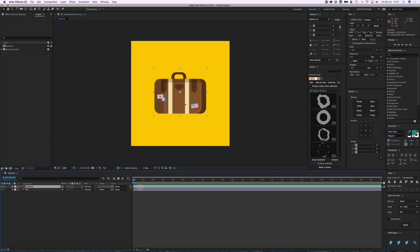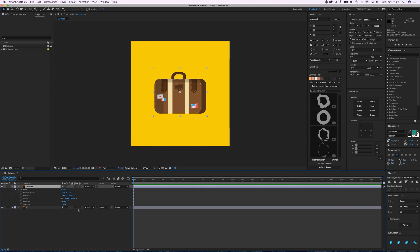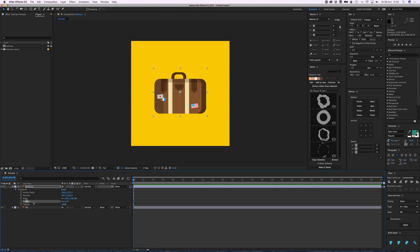So I want to animate this briefcase, so what I do then is I click this little button here to open the layer properties, go to transform and open that again, and then here I have some properties like anchor point, position, scale, rotation, opacity.